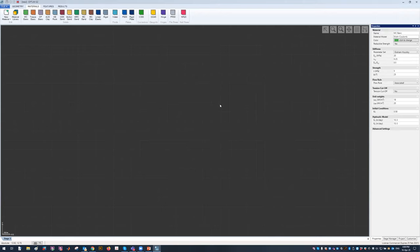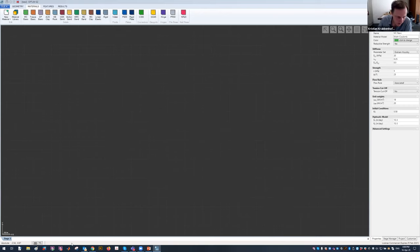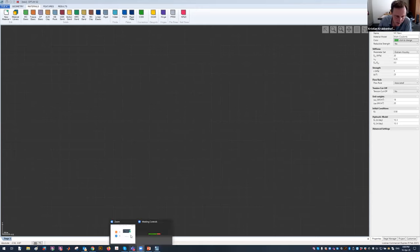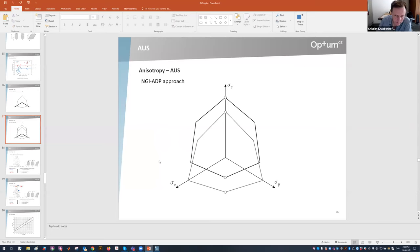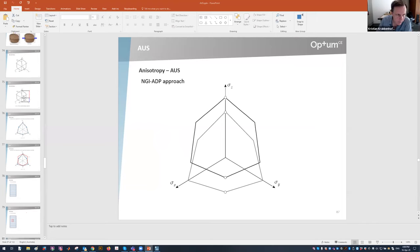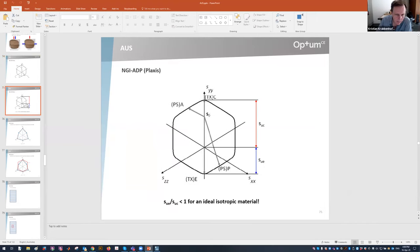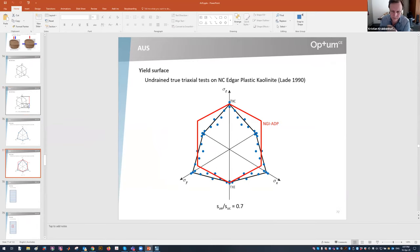Mateos is asking how Optum compares to Plaxis. The Plaxis equivalent of the AUS model is the NGI ADP model, which is a problematic model because it introduces anisotropy to account for a feature which is a completely expected and uncontroversial feature of an ideal isotropic material. You can see the implications are not fantastic.